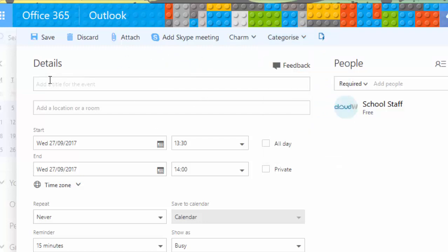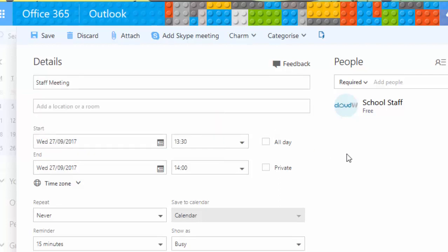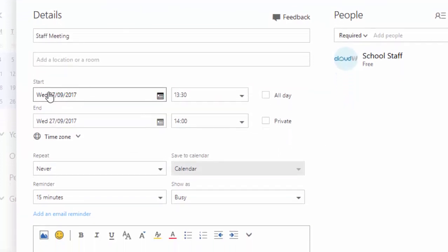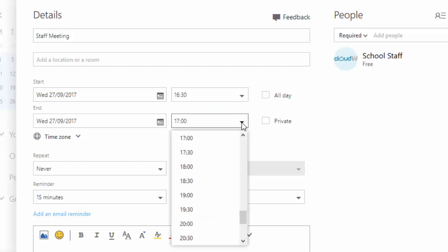For most people, all they're really going to need is down here. We'll start off by giving our event a title — we'll say it's a staff meeting. You can identify a room if you wanted to, but we can leave that blank. When is it going to start? We'll say today at half past four, and it lasts an hour and a half.